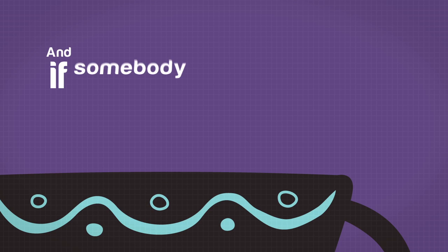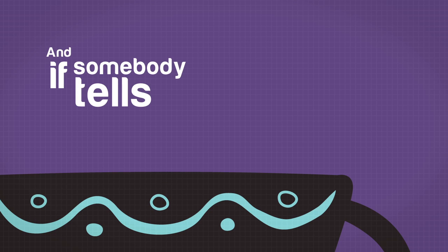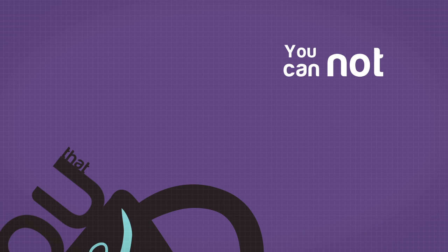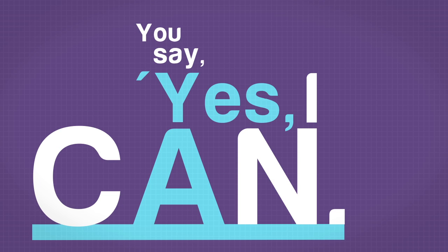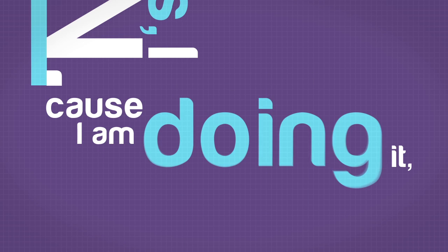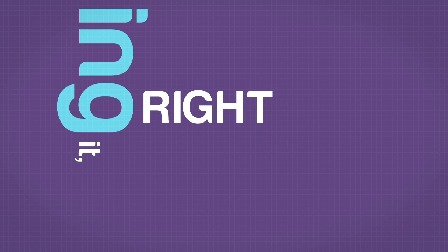And if somebody tells you that you can't do something, you say, yes, I can. Because I'm doing it right now.